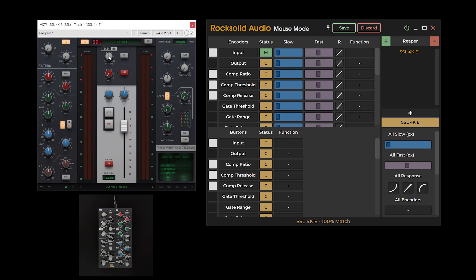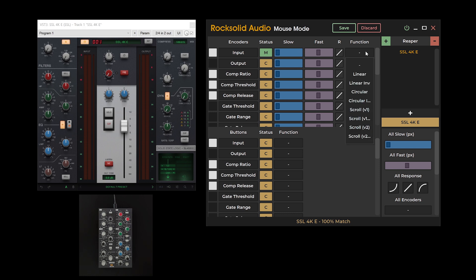Once mapped, the configure button will change to display an M, indicating that the element is now mapped. Finally, select the function type you wish to use. We recommend starting with scroll version 1 for encoders.